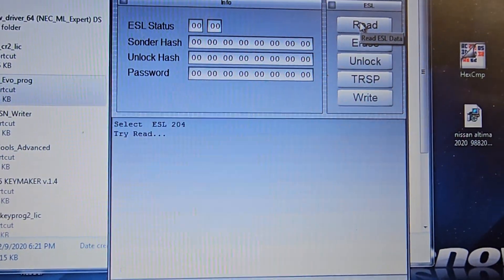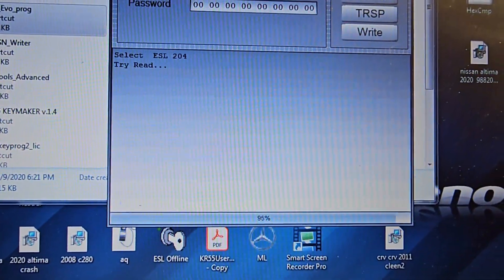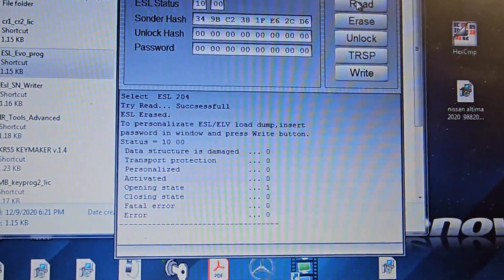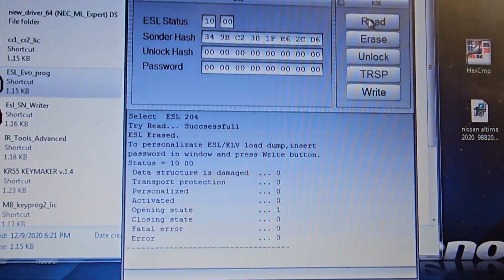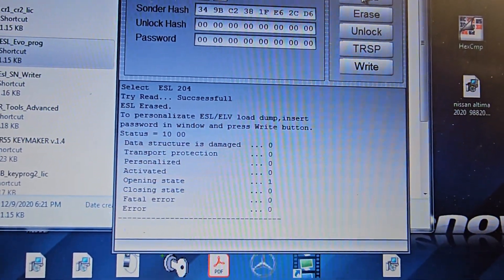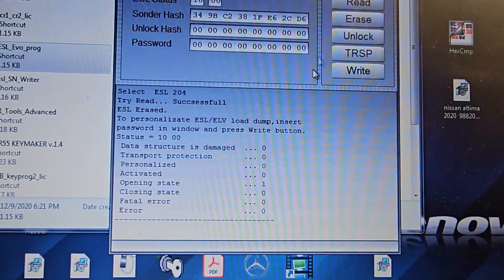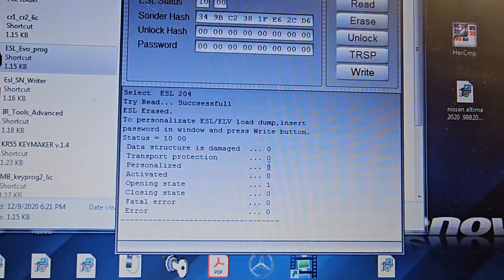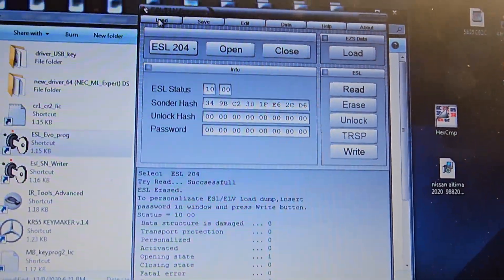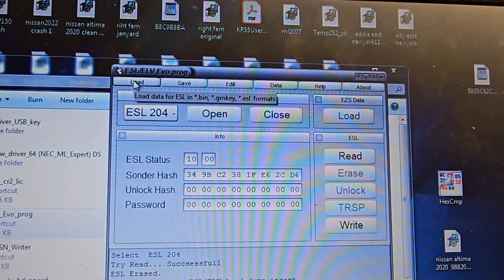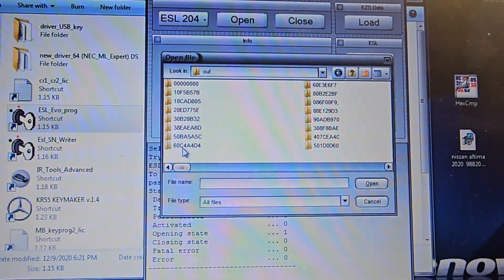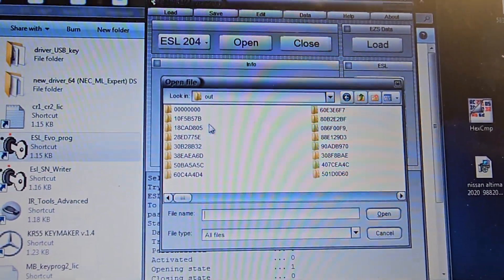Look at the bottom — you can see the data. I already unlocked it. Before unlocking, it was all ones. So what I'm going to do is load something here. I'm going to go to the top — Load. Now I need to know where my file is.